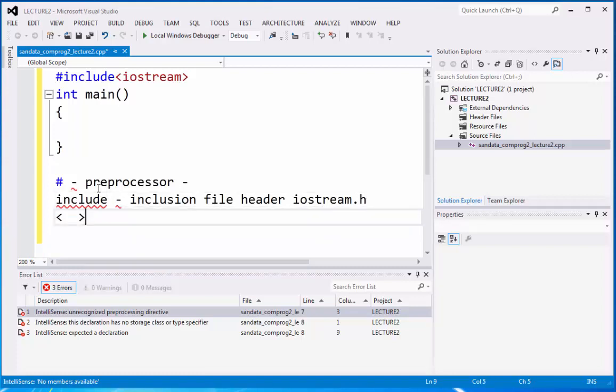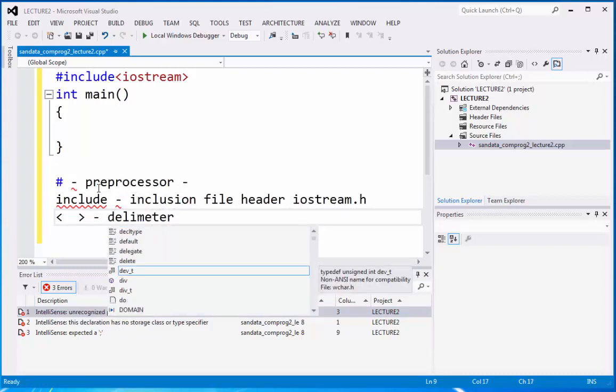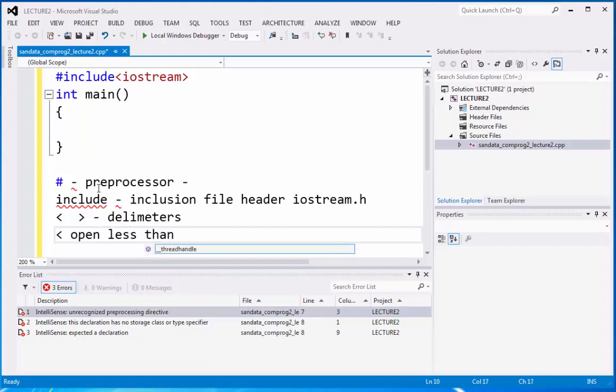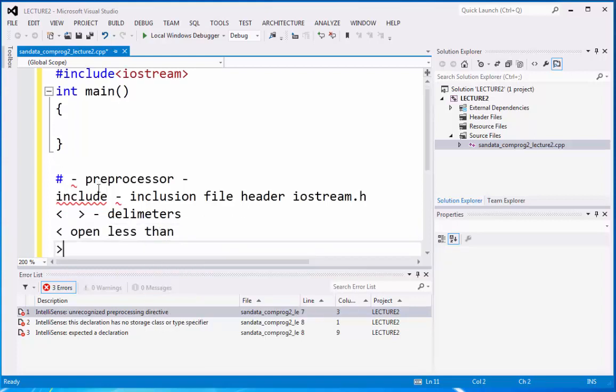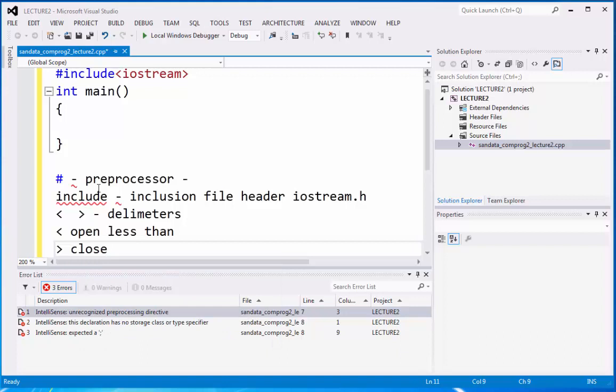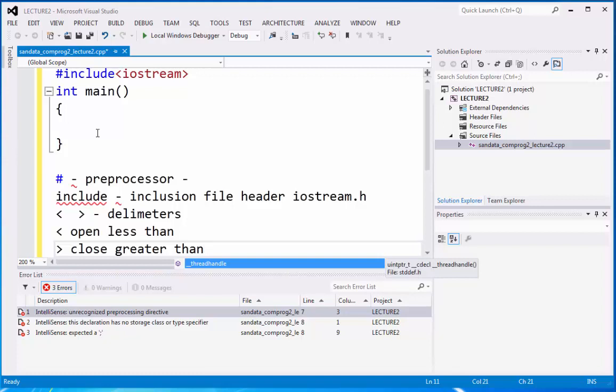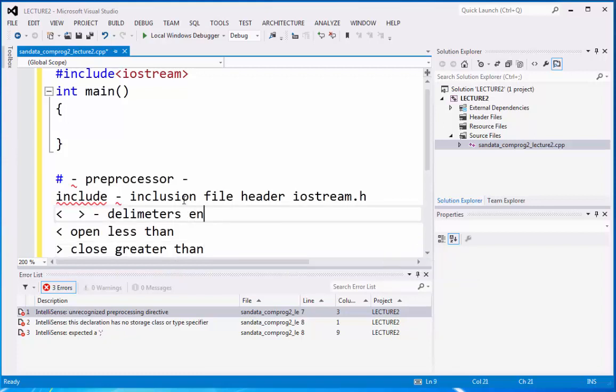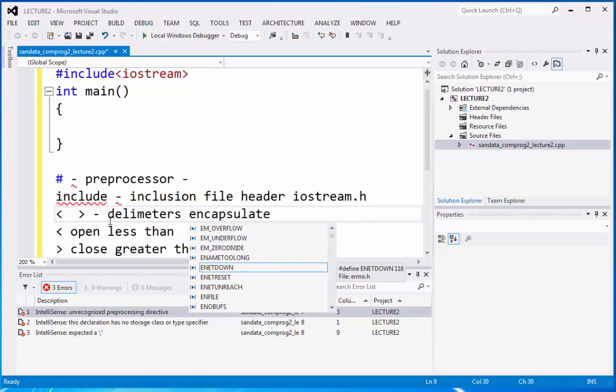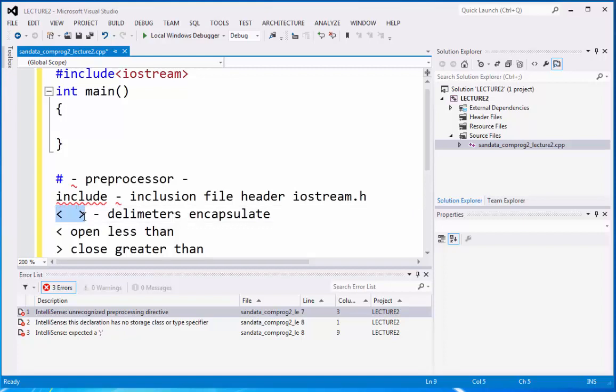That's why include this inclusion. Next we have the delimiters. Delimiters. So we have the open less than and we have the close which is greater than. So those are signs that we can use to encapsulate. Delimiters encapsulate the files like this one. So it encapsulates. Now encapsulation identifies what is inside of the delimiters.